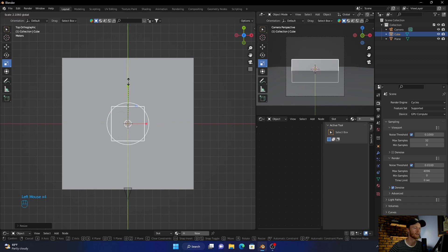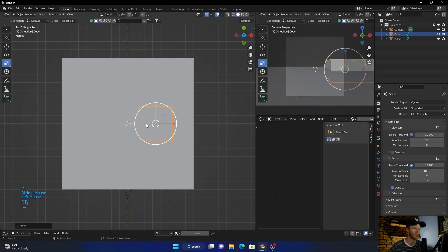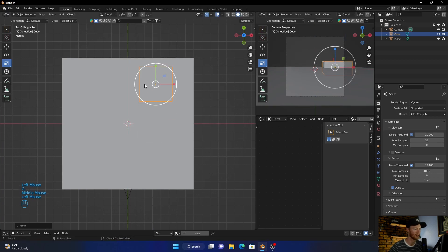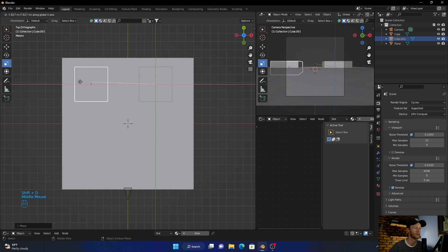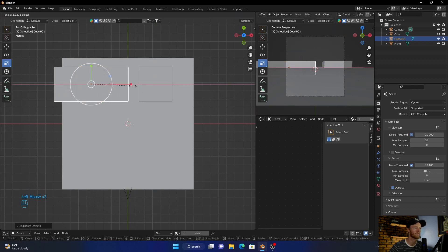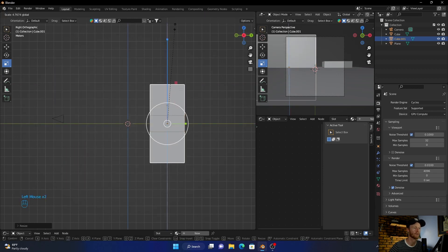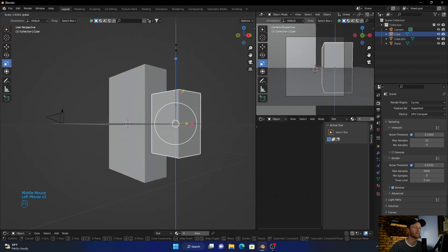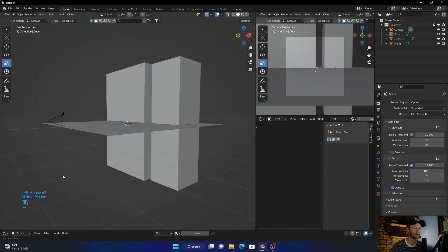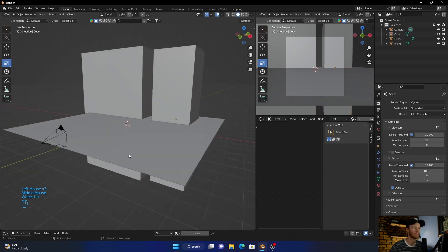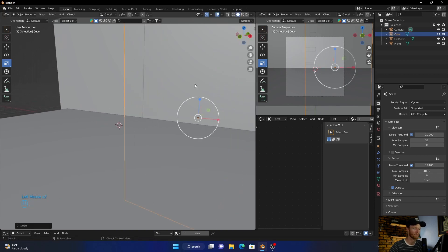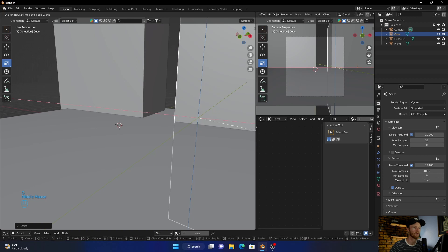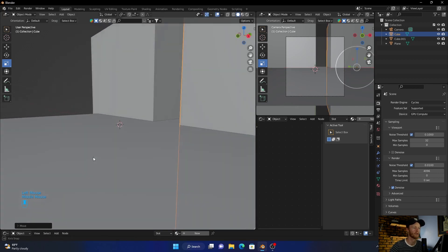Bring it like that, then G and then G again. Let's bring it to right there. Then Shift+D to duplicate it, then scale it something like that. Go to side view, bring this up. Go to this one, bring it up. Okay, now zoom in. Shift, it's just something like that.